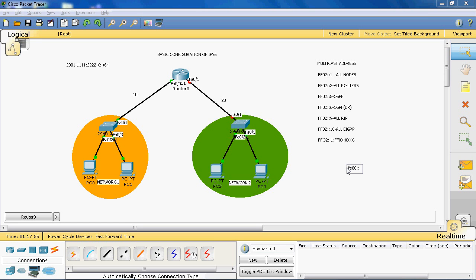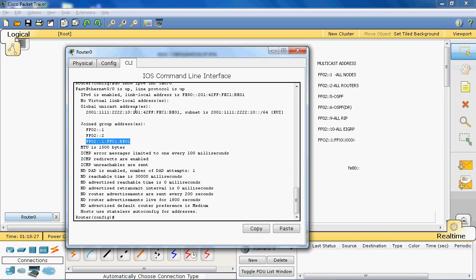In network 1, switch 0 is connected to router 0. On that interface, first we enable the interface, then assign the IPv6 global address: 2001:41:42:10::/64 with EUI-64. We cannot assign the link-local address manually — it is automatically generated. So the global address is assigned manually, but the link-local address is auto-generated.